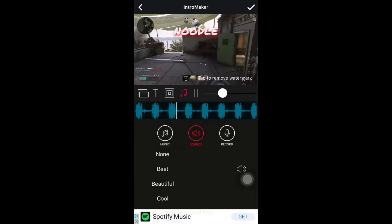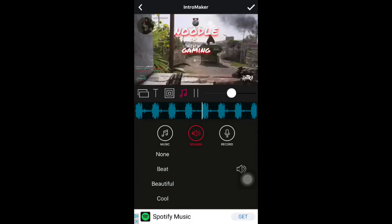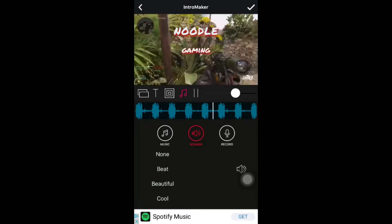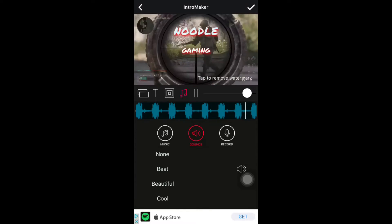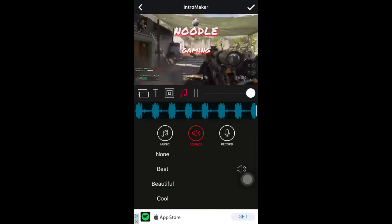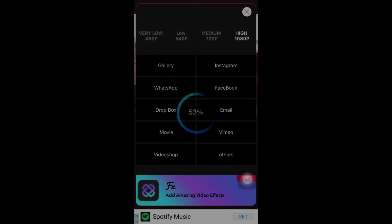You can see it says 'Noodle' and 'Noodle Gaming.' Once you're happy with it, press the check mark on the right, then choose where to send it — Gallery, Video Shop, iMovie, or any of those apps. I chose Gallery so I could post it in this video.